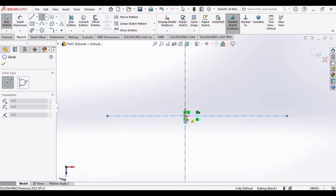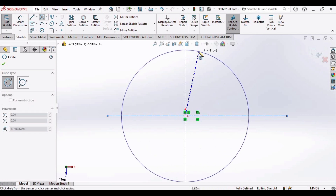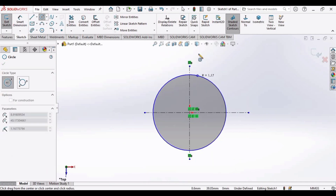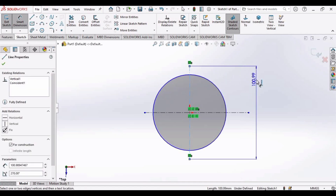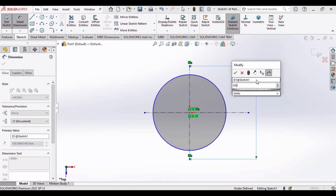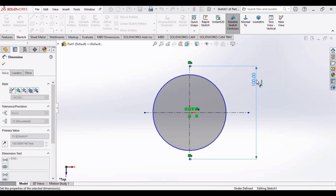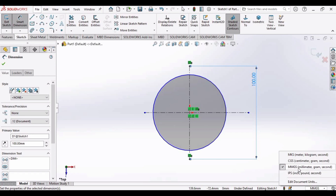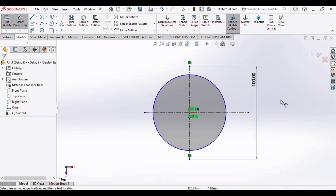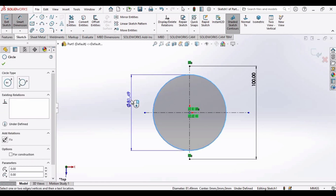Make a circle at this origin. Now select Smart Dimensions, select this center line, and make the dimension as 100 mm — make sure that you have selected MMGS as units. Then define the diameter of this circle as 80 mm.